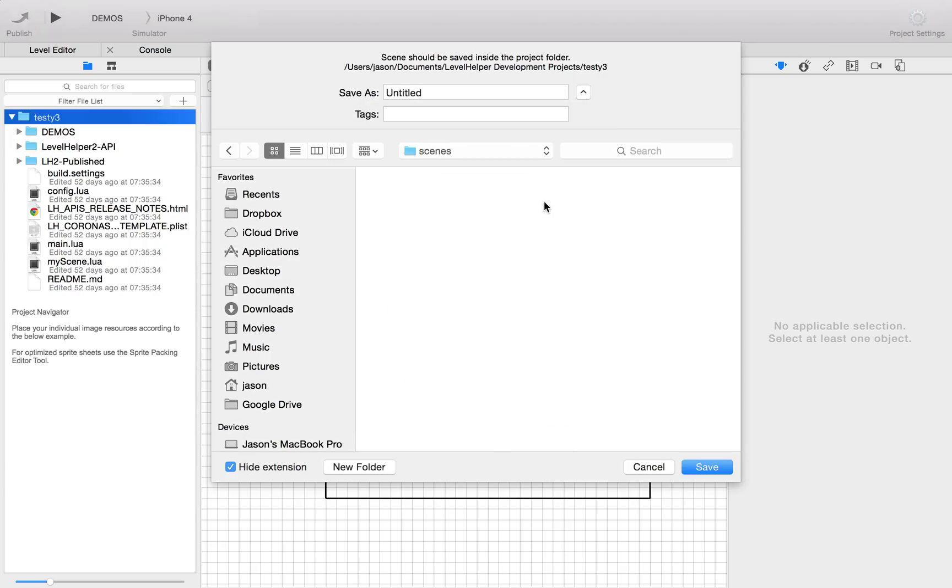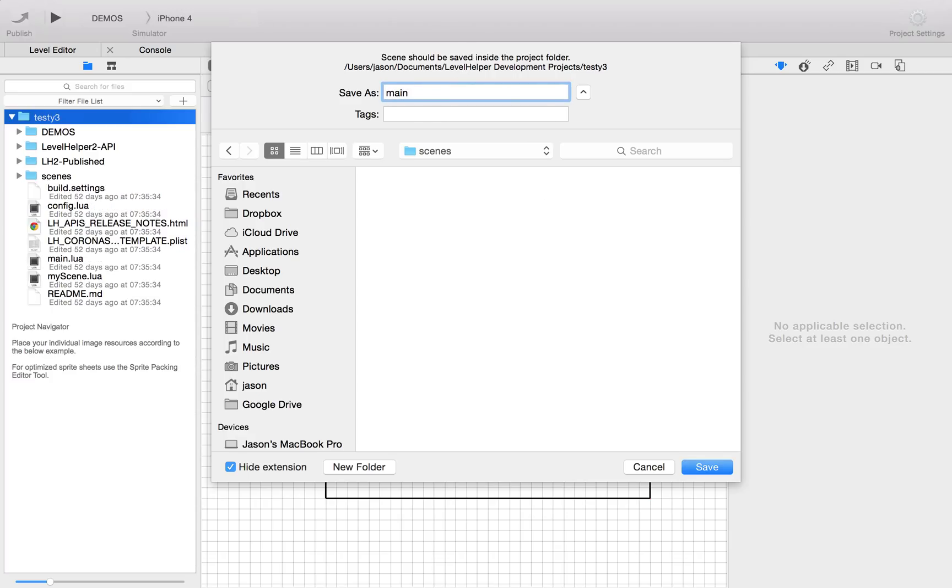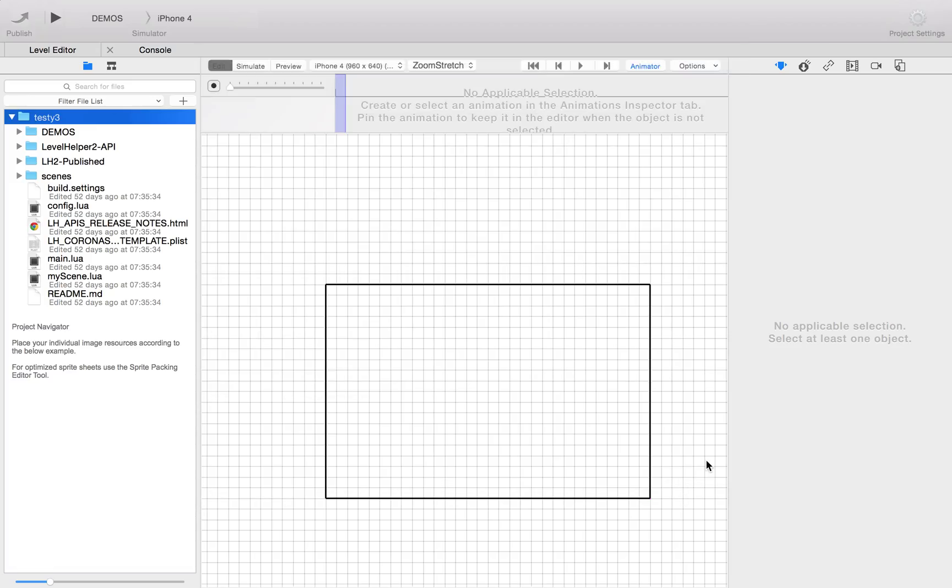We're going to create a new folder in here and call it scenes. You can obviously call it whatever you want. We'll call this main scene and save that in there.